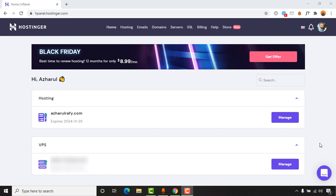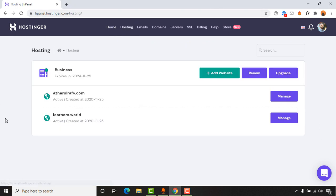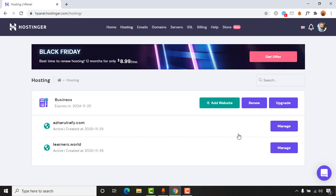So without further ado, first of all, sign into your Hostinger account and then click on hosting so that you will be able to see all the domains listed here. Now it's time to select the domain which you want to create a subdomain for. So I'm going to select this one.